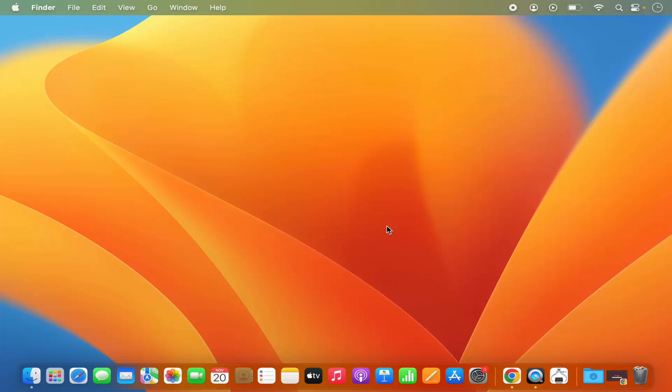Hey guys, in this video I'm going to show you how you can view the Bluetooth icon on your menu bar on top of your Mac operating system.